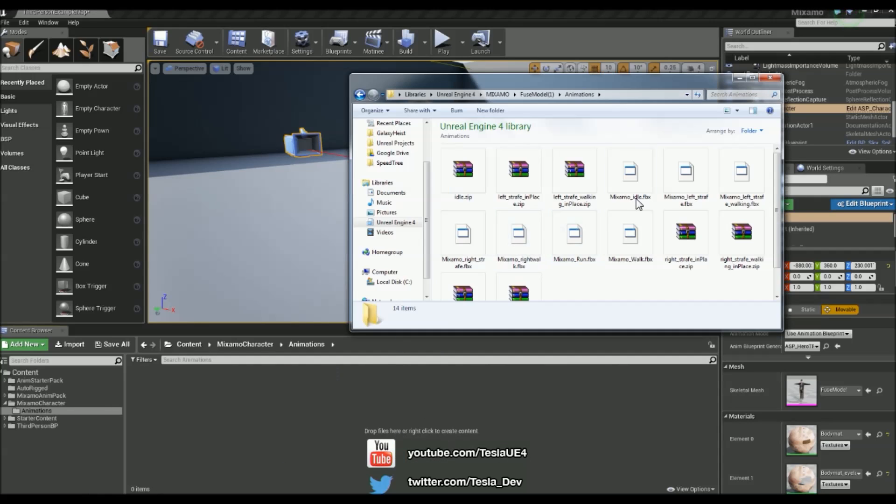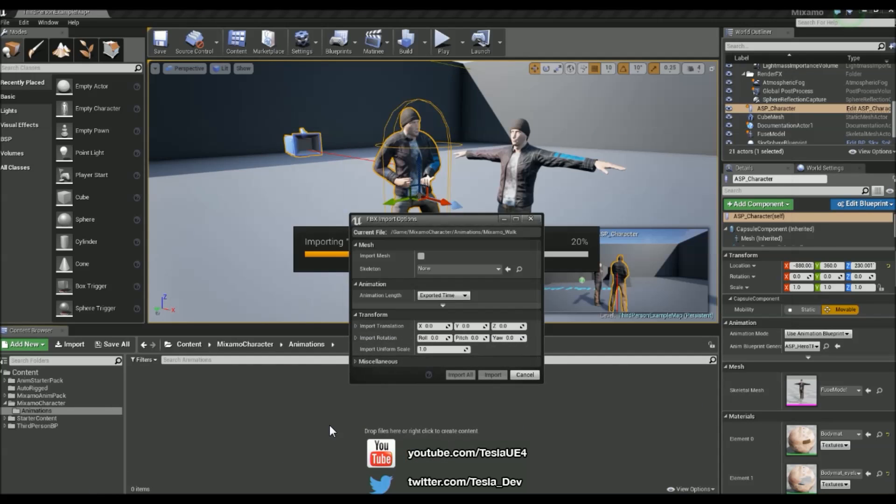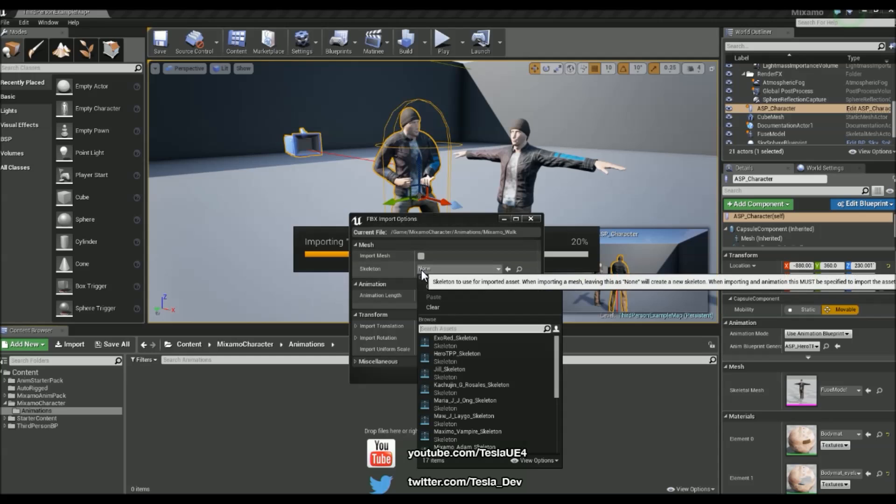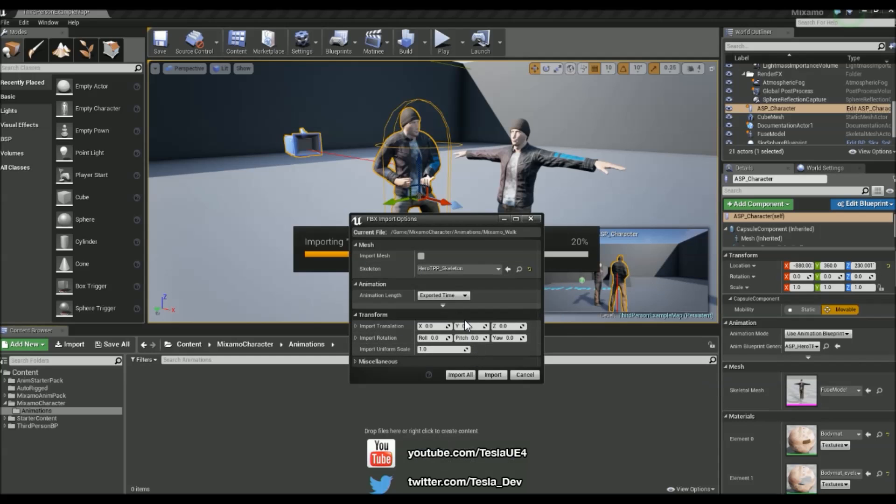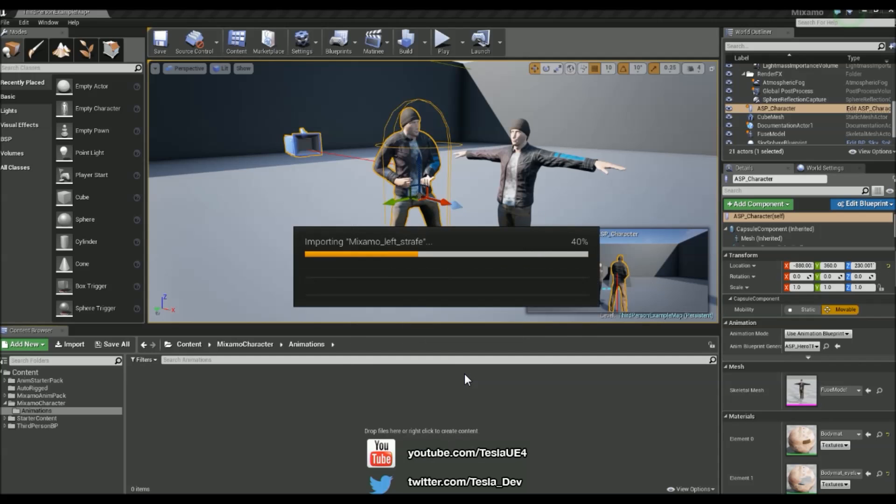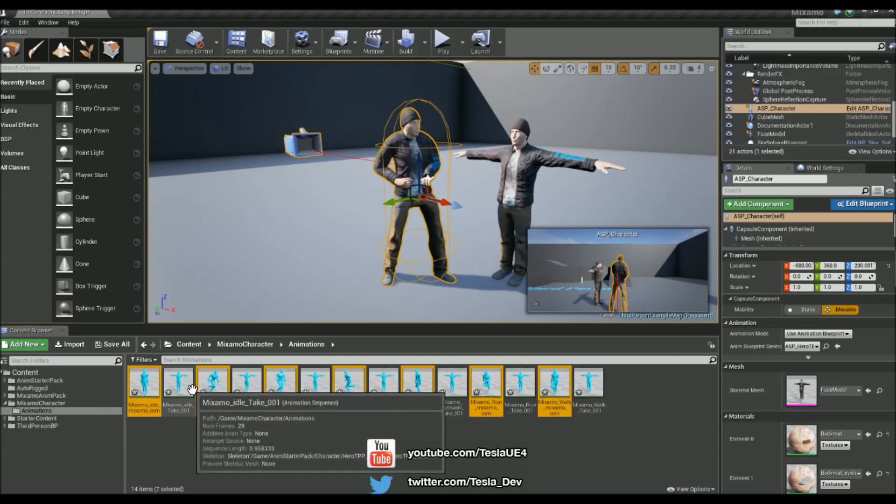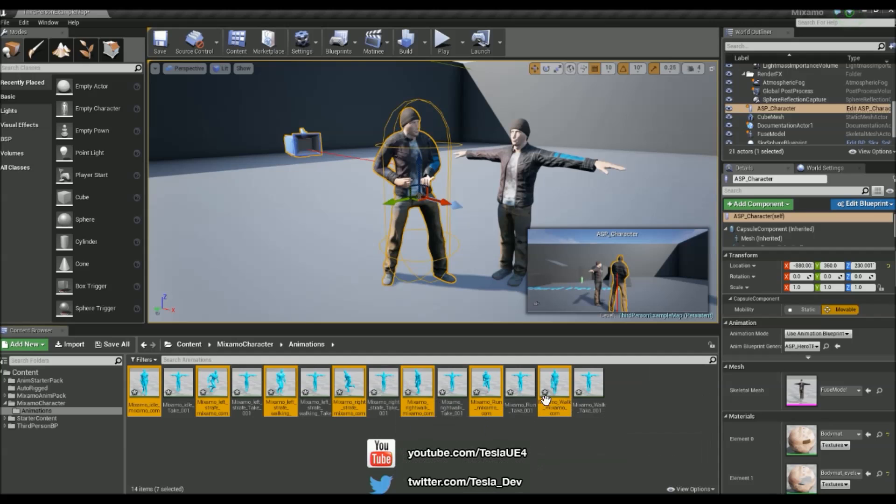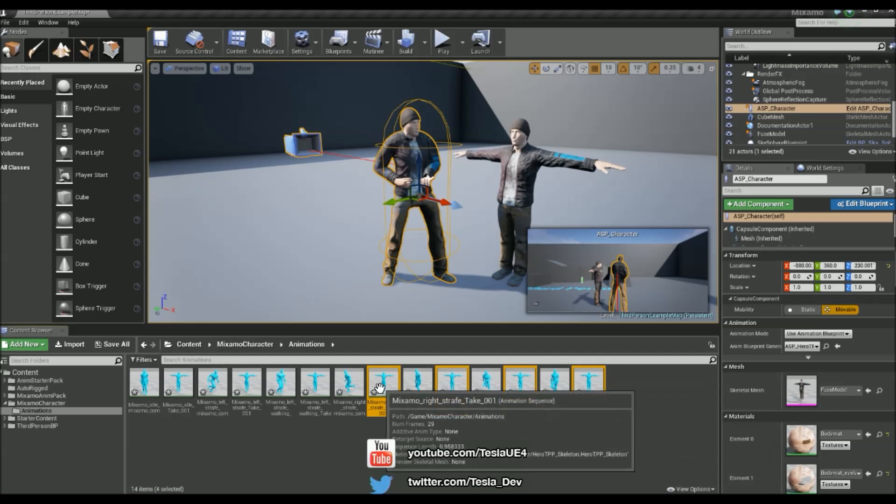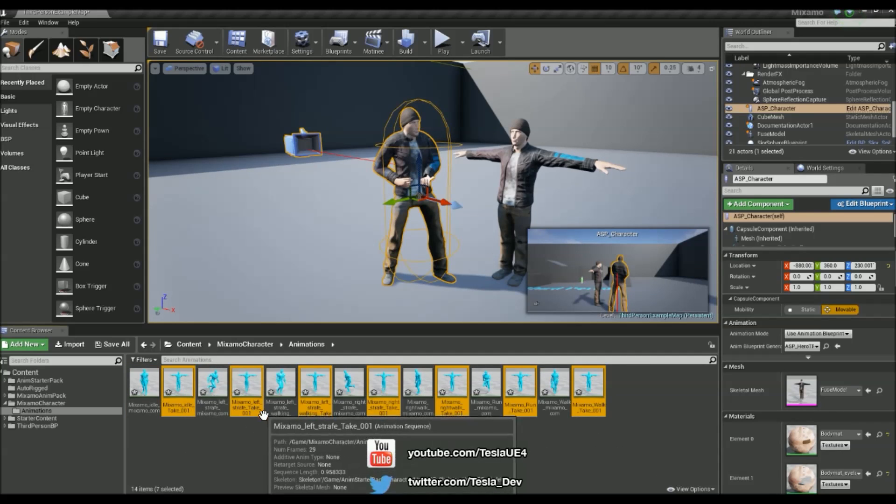And I'm going to click and drag the animations that I've downloaded and throw them into here. Now I want to make sure the import mesh is turned off because I don't want to import a new character mesh, I want to use the same one that's in here. And I just want to apply it to the Hero TPP skeleton and hit import all. Now what I'm going to do is just remove all these T poses here because I'm not going to need those.